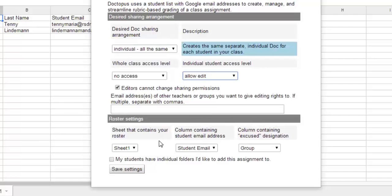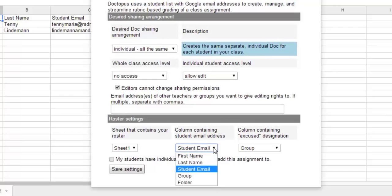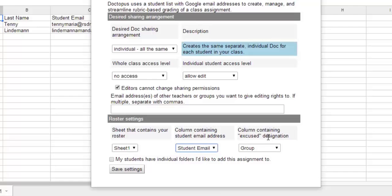When we get to our Roster Settings, we want to make sure we're on the correct sheet. In this case, we only have one sheet. The column containing the student email address. By default, it chose student email, but if you needed to swap that, you could go ahead and do that. And then columns containing the Destination. Right now, you can just leave that as Group, and that will be fine.